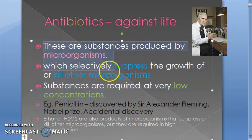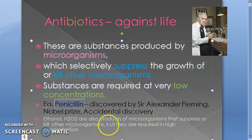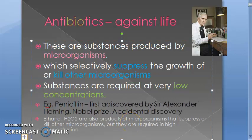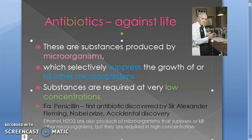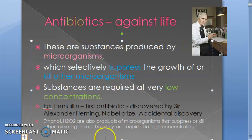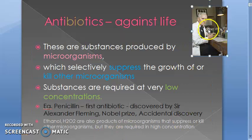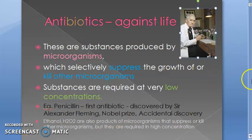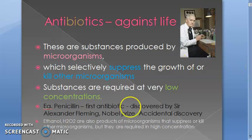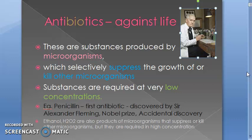An example of an antibiotic is penicillin. Penicillin is the first antibiotic. It was discovered by Sir Alexander Fleming — it was actually an accidental discovery — and he also got the Nobel Prize. He was able to discover penicillin because he was growing microorganisms on culture plates.